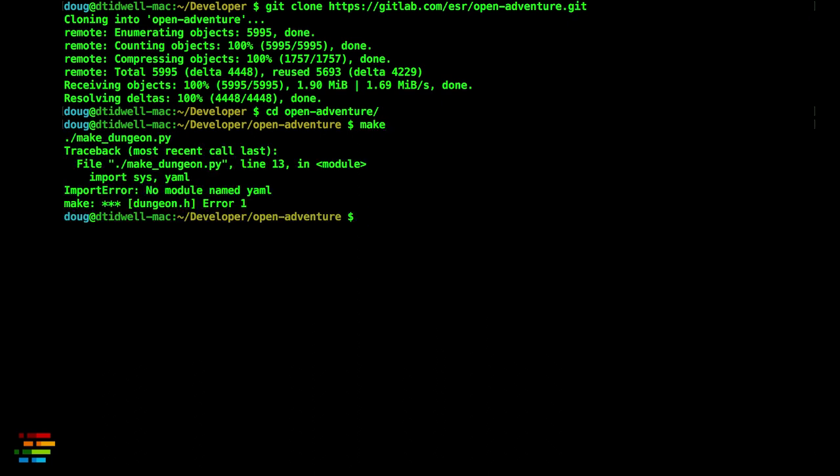You're probably missing the Python YAML library and libedit. To complicate things, the way you install those libraries is different on the Mac, Linux and Windows. We'll tackle Linux first.